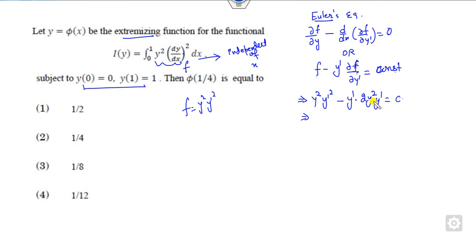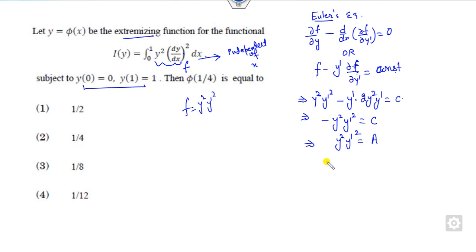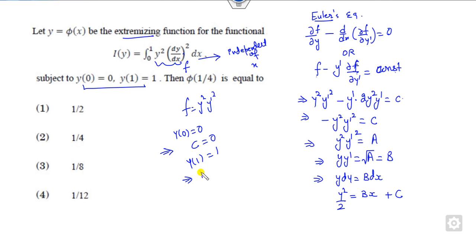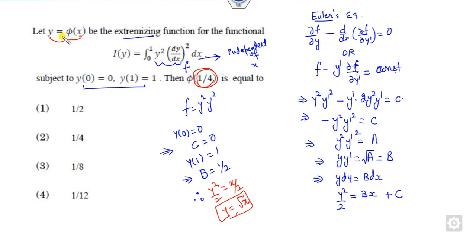So what is that? This is y² y-dash. It will be minus y² y-dash² equals a constant, or taking the negative to the other side, I call it a. So y times y-dash is the square root of another constant b. That means y dy equals b dx. If you integrate them, b² equals y²/2 plus c. Apply the boundary conditions: y(0) = 0, which means c = 0. y(1) = 1, which means b equals one half. So the solution is y²/2 = x/2, meaning y equals the square root of x.